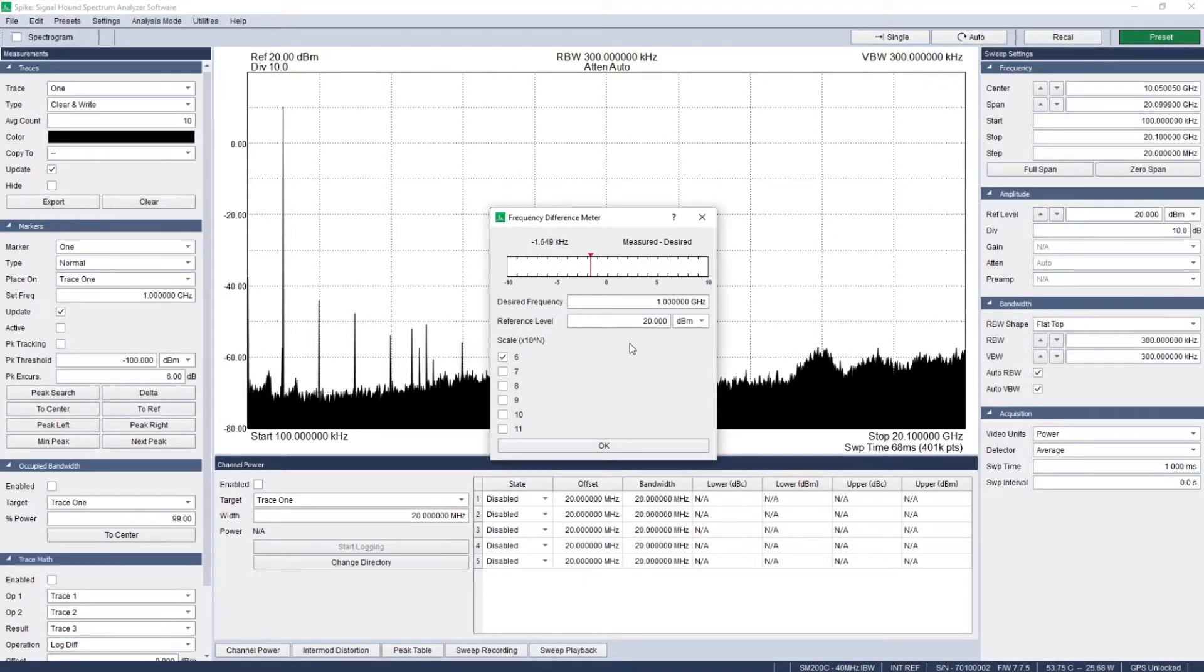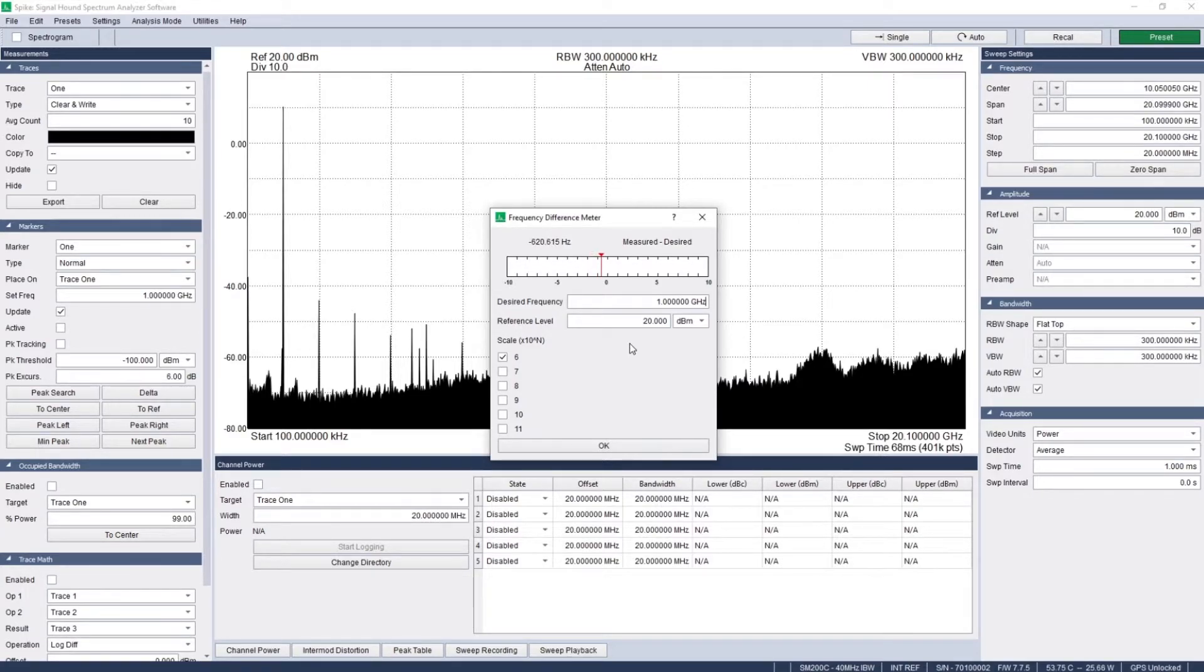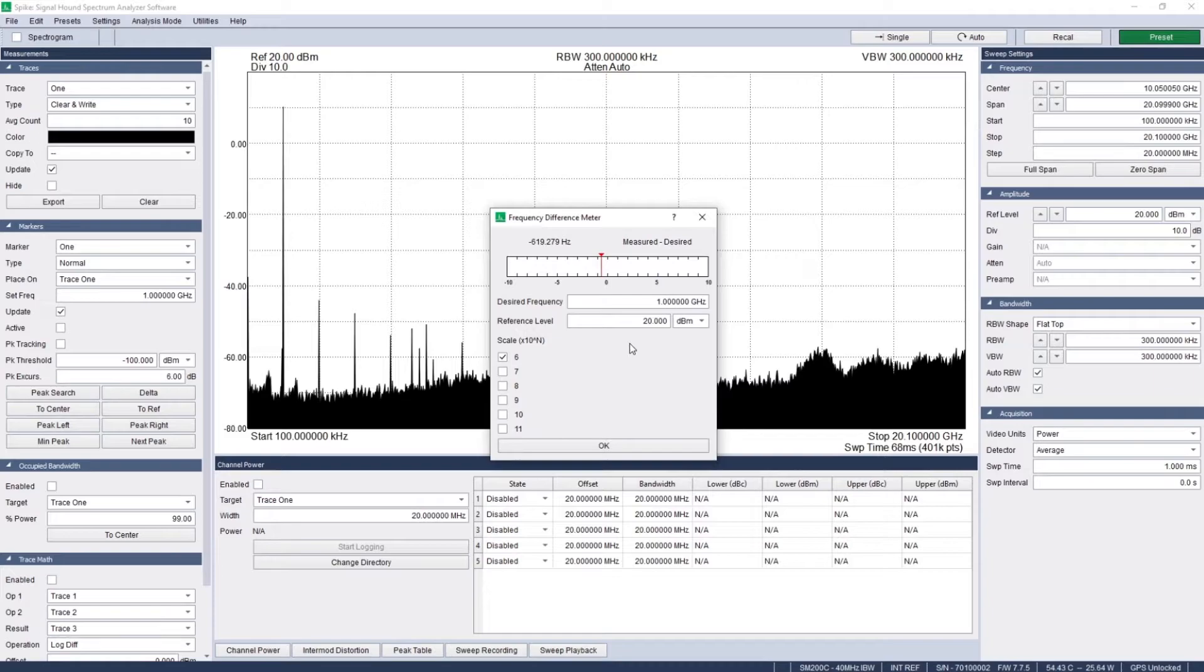The plot scale starts at 10 to the 6 or parts per million. First, at the lowest scale, adjust the time base to minimize the frequency offset and move closer to zero difference between the measured and desired frequency.